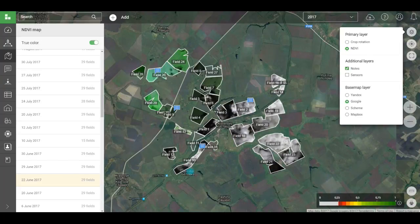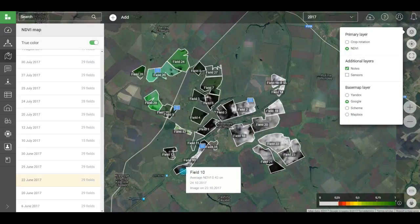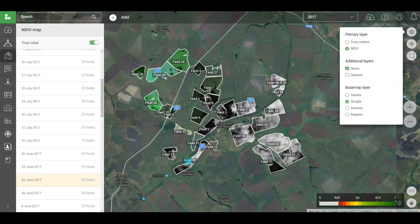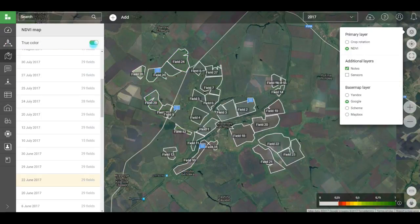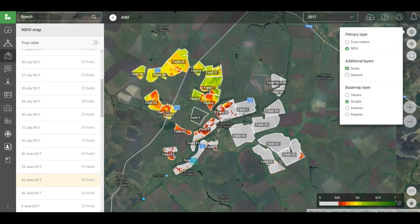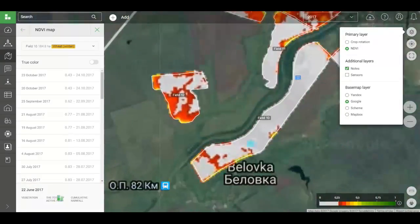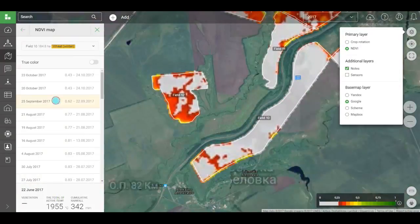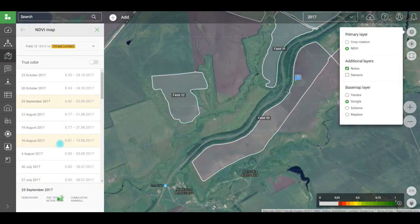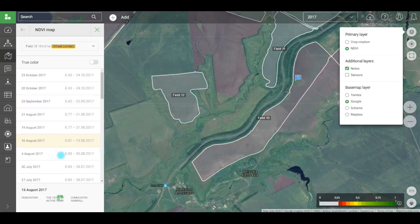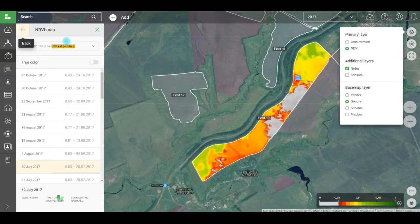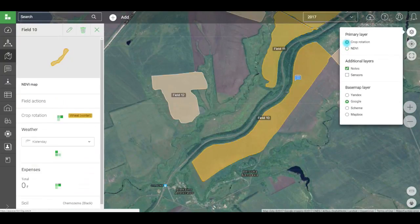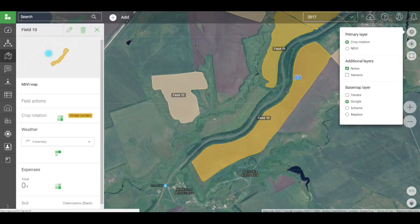You can view data for all fields or for one. Just select it from the map or from the list in the field section. Now, you can view images of this particular field.